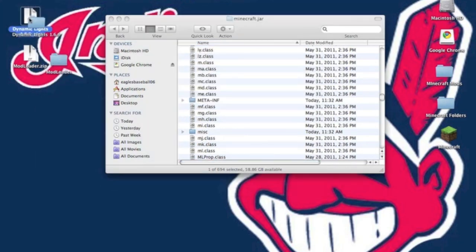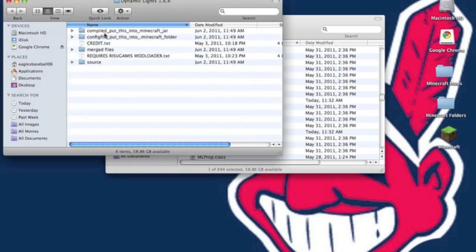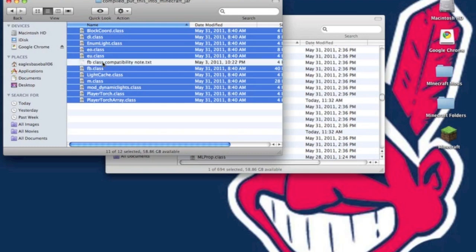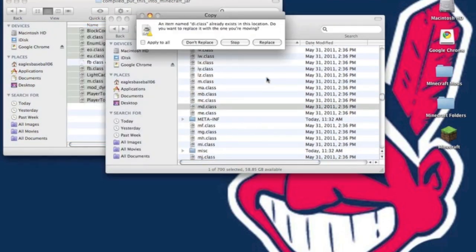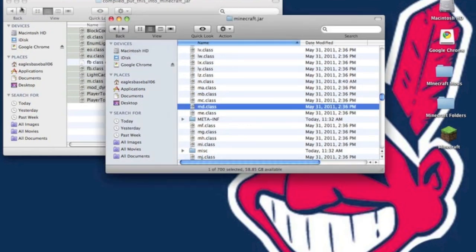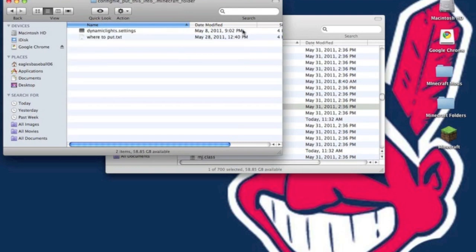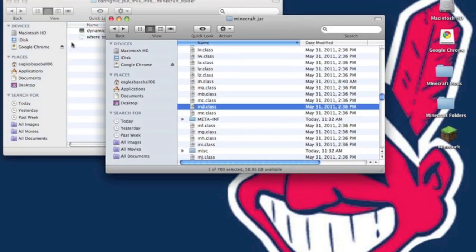You want to unzip Dynamic Lights. Now go to the compiled folder and put this into your Minecraft.jar folder. You want to copy everything except the fb.class and the compatibility note.txt. You don't need to copy fb.class if it conflicts with another mod, but you can paste it if you don't have a conflicting mod installed.